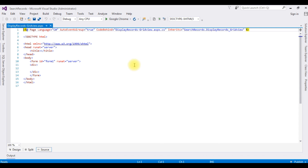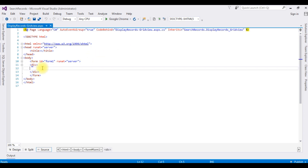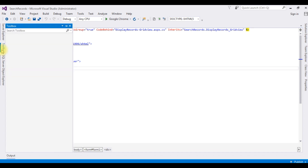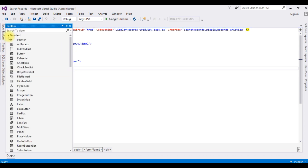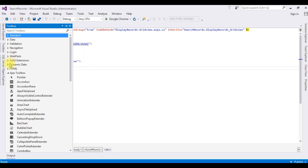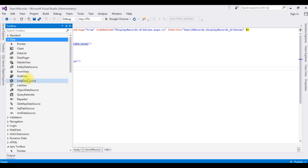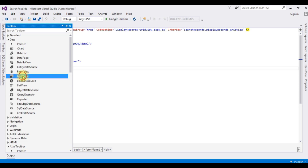Here we got our newly created web page with default HTML5 code. Now, between the form tag, I'm adding the GridView control. Go to Toolbox, expand Standard > Data, and drag the GridView control onto the page.